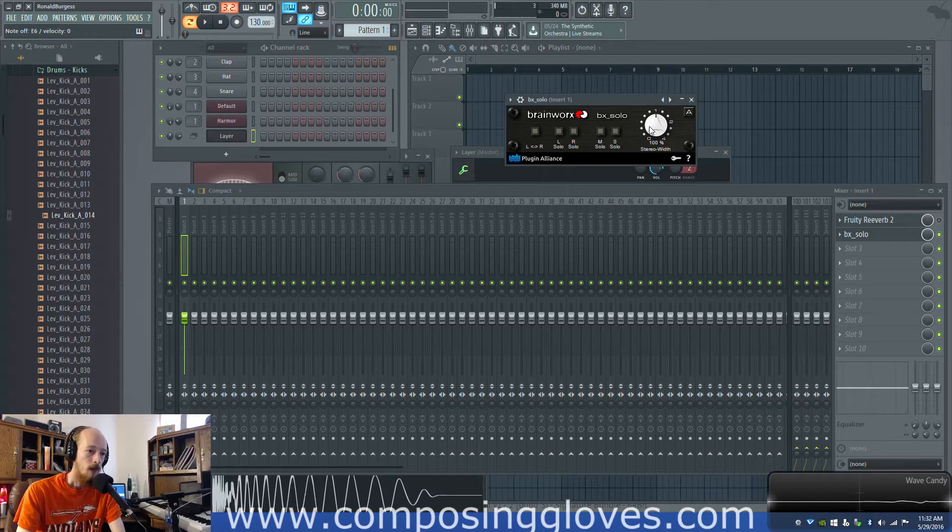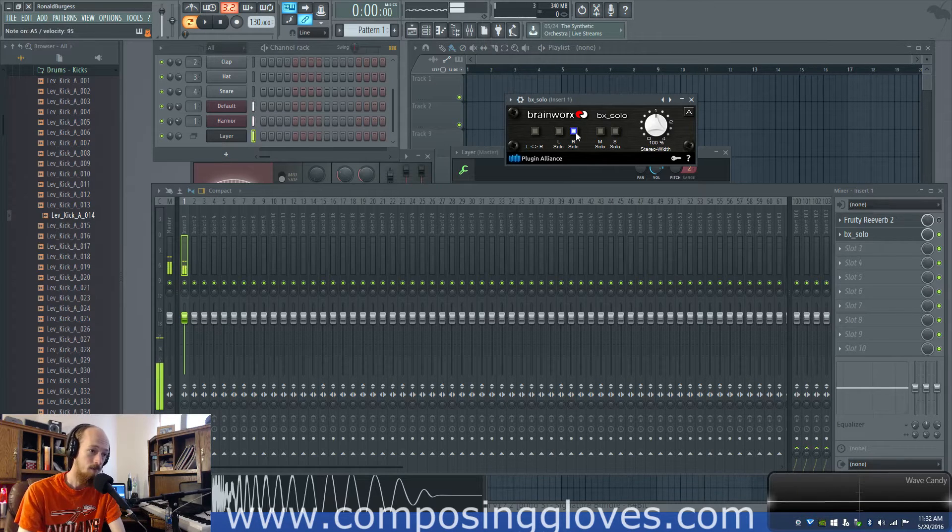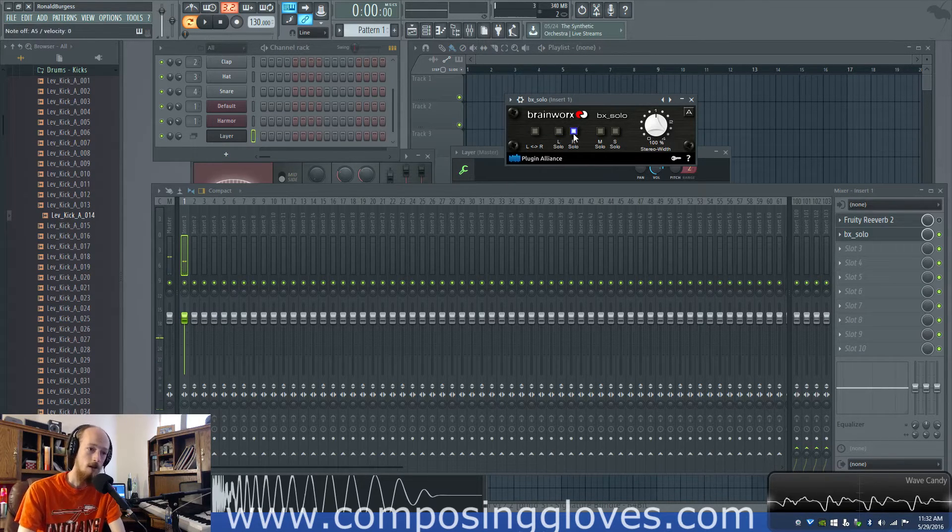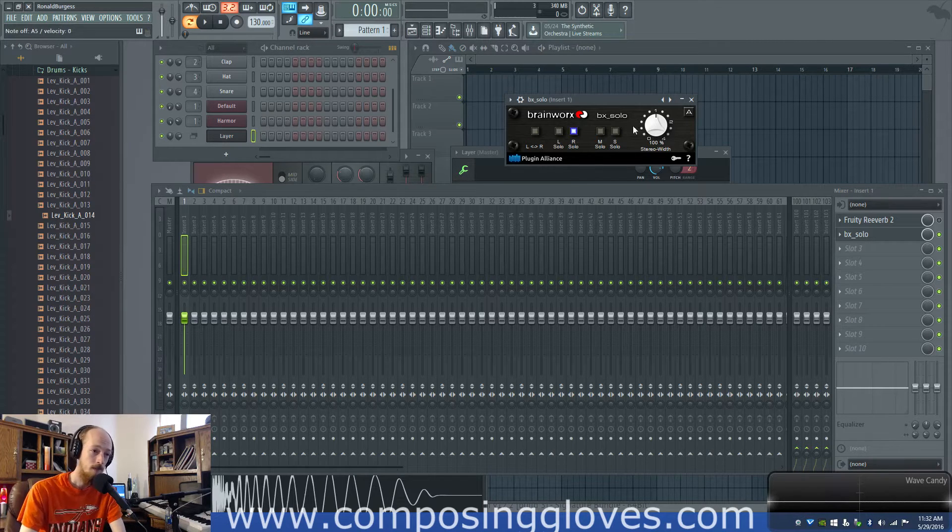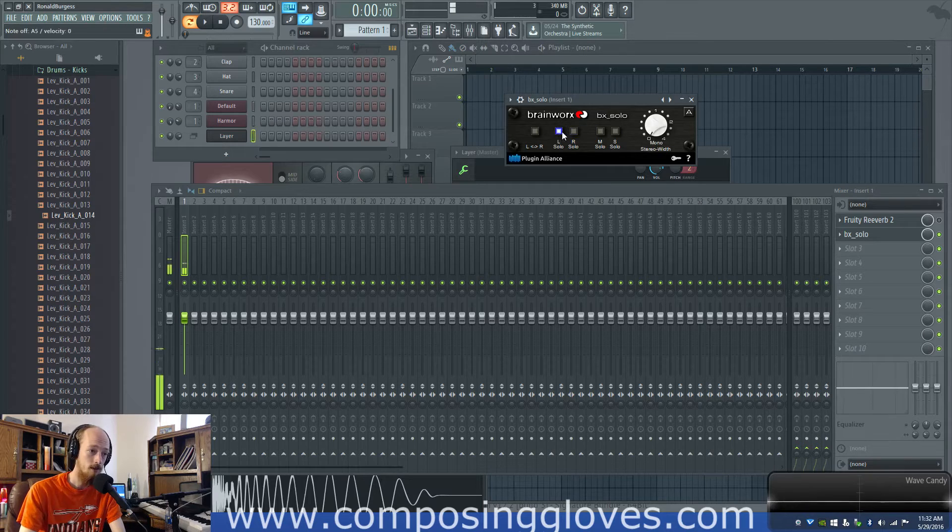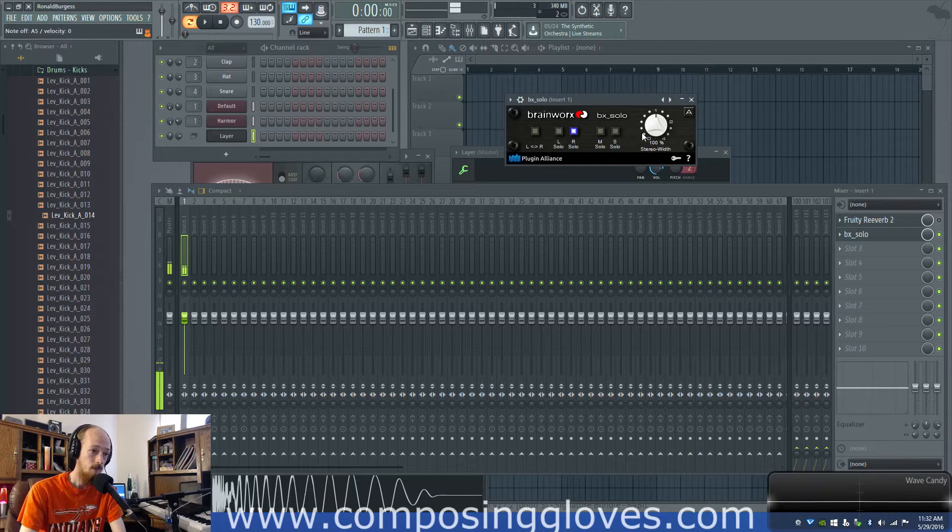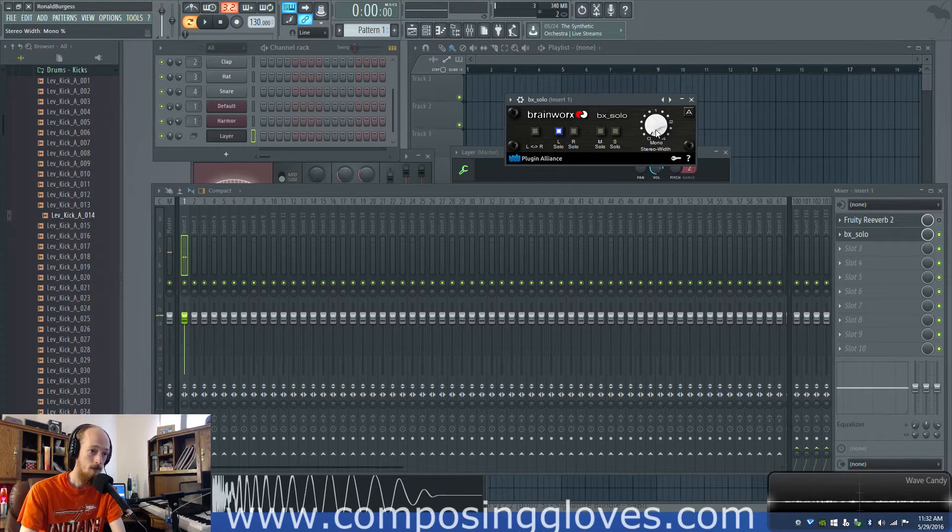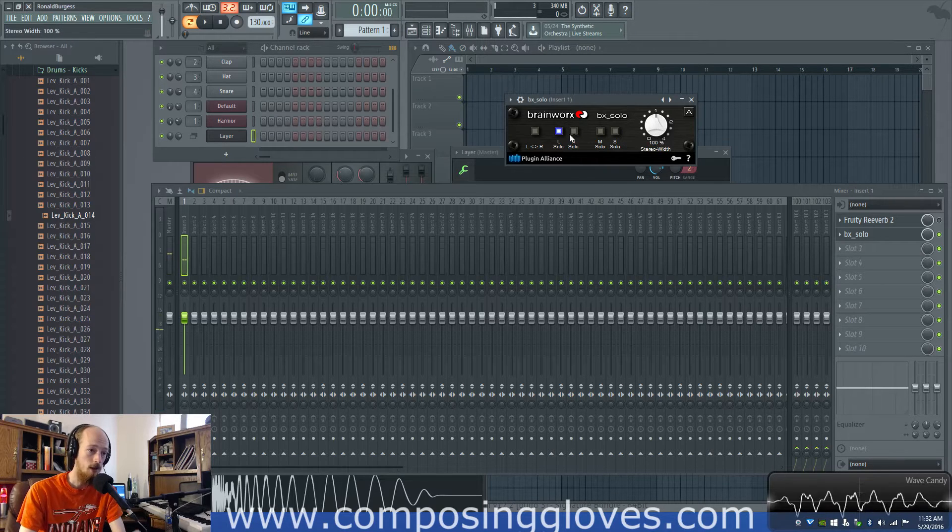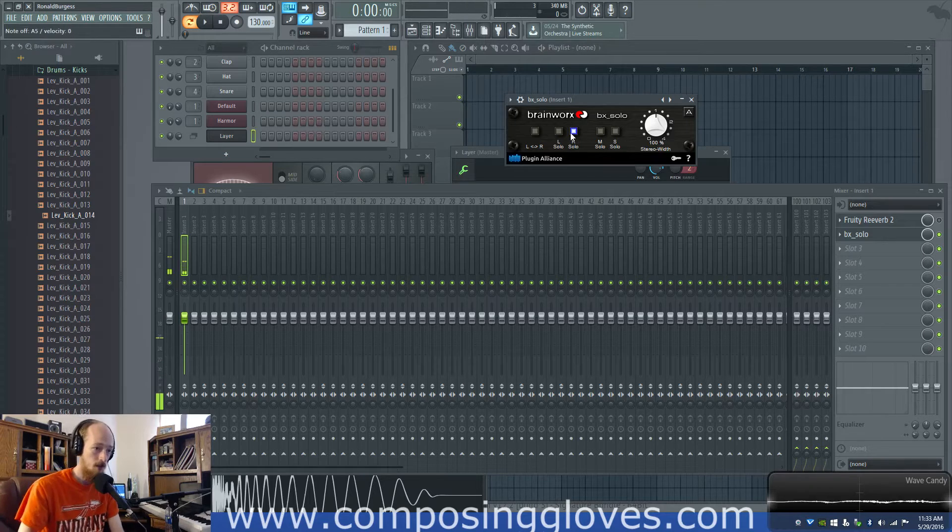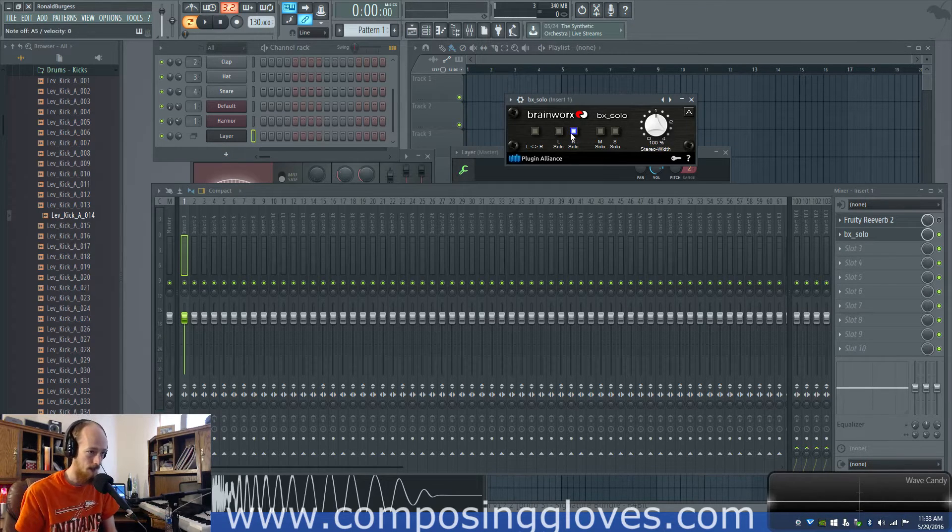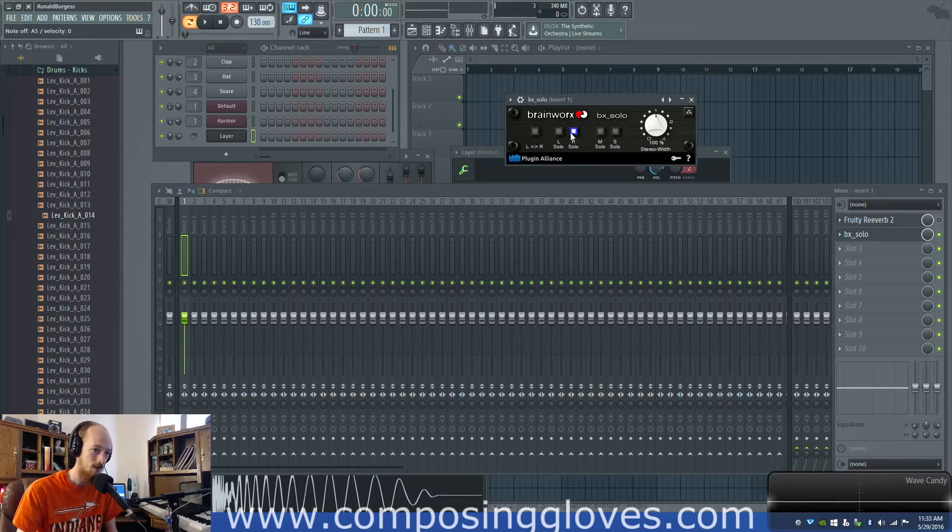Now they have these so we could solo our left channel we can solo our right channel and as you can see we get the square wave and the saw wave and it comes through as a mono signal though. If we bring it down to mono and do this we just get the saw wave.